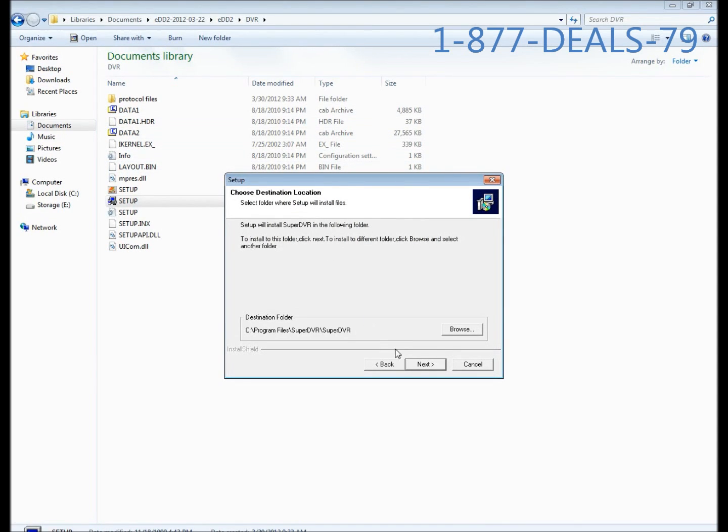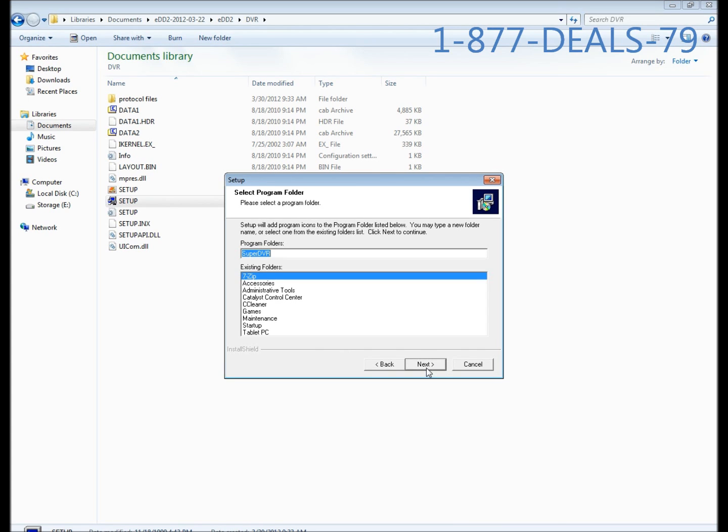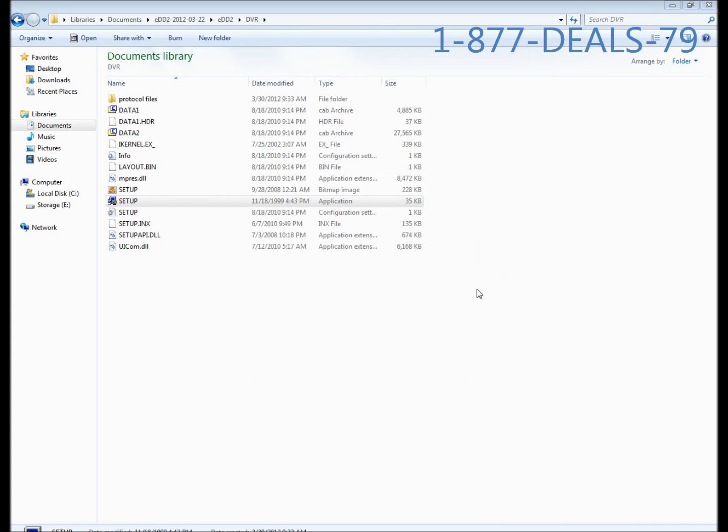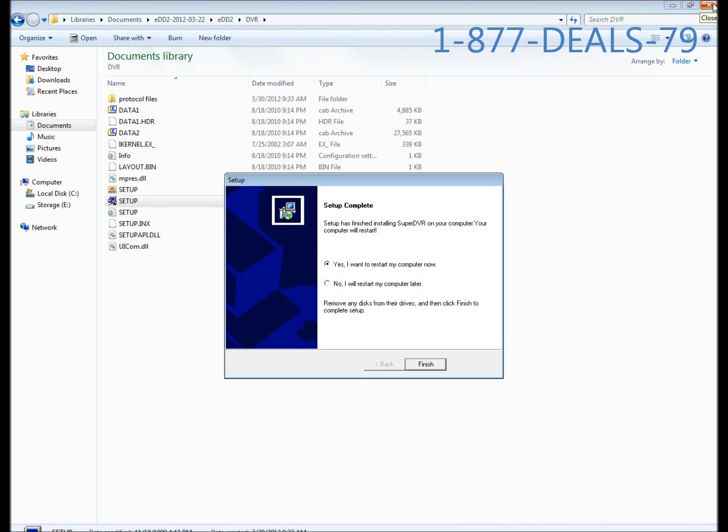It's going to ask you where you want to install the software. Just leave it at default, click next, click next again, and it's going to install. Go ahead and exit out of your windows too, and it's going to prompt you to restart.